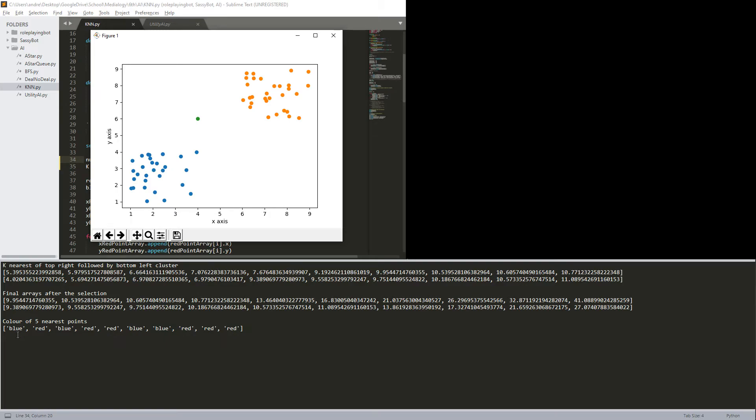And of course the, well, the print value isn't correct, but should be fine. So in this case, it should, it is, as according to my thing, blue, red, blue, red, red, blue, blue, red, red, red. All right, so let's see.